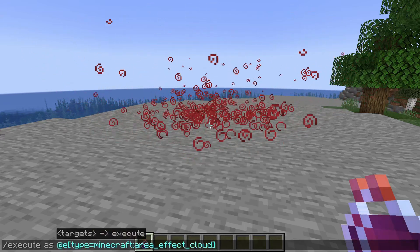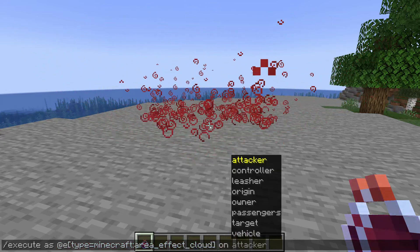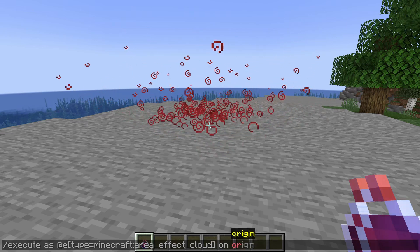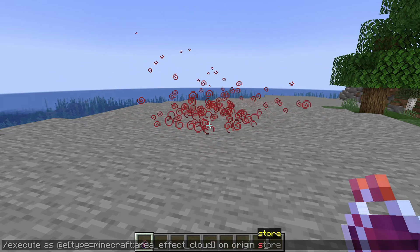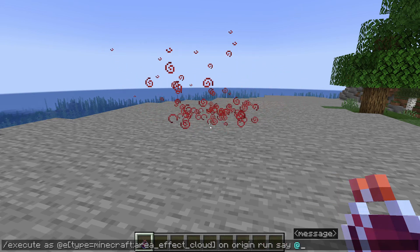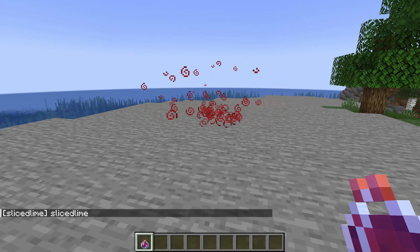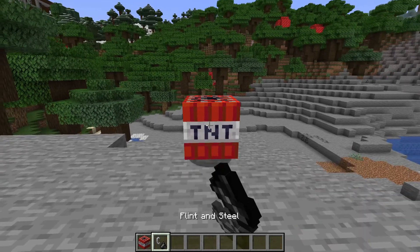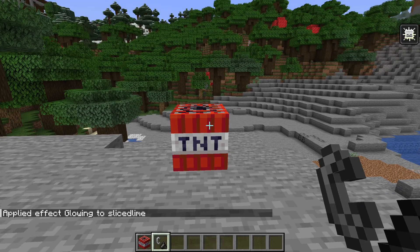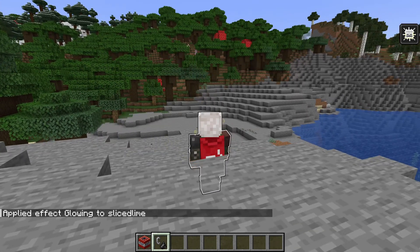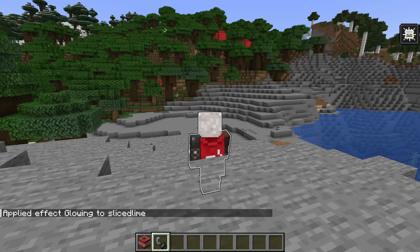And Origin lets you trace an entity back to its source — so for projectiles it's the entity that fired the projectile, but this also includes throwables like potions. For items it's the entity that threw it. If the executing entity is an area effect cloud, the Origin is the source of the effect, which could be whoever threw a lingering potion or the ender dragon. If the entity is a primed TNT, the Origin is the entity who lit the fuse. And in case the executing entity is a vex or a vex fangs, the Origin is the entity who summoned it.